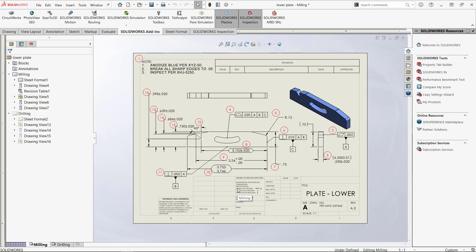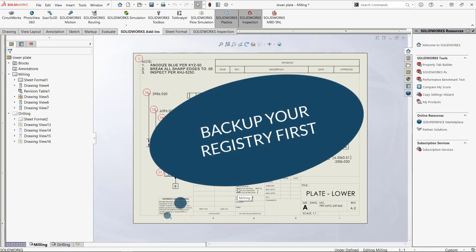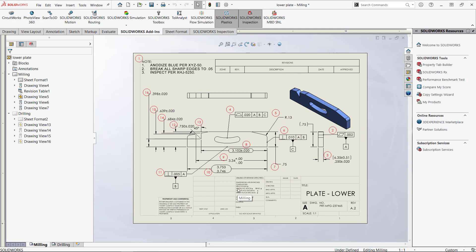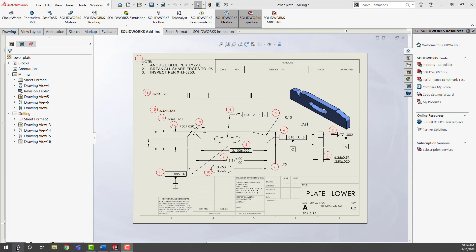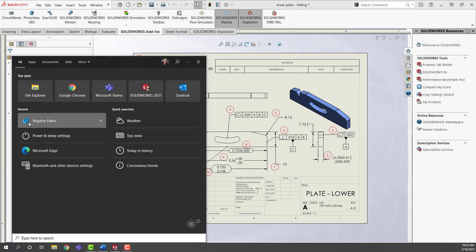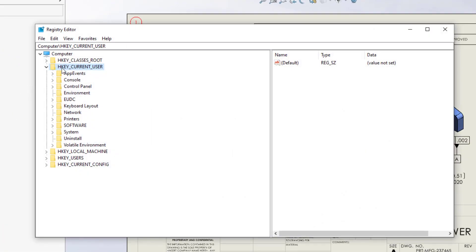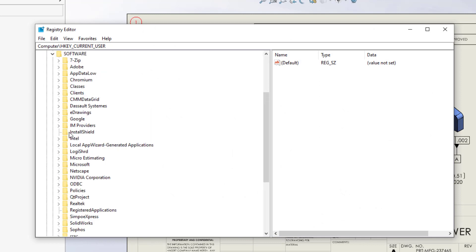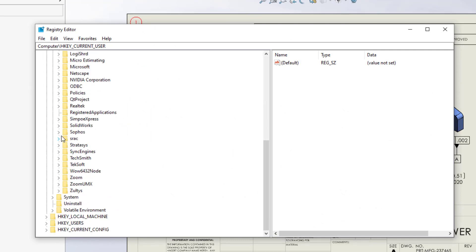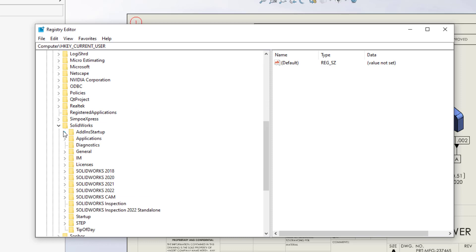This will require editing the registry key for the add-in. Always remember when making any edits to the registry to back it up first. Open the registry editor and navigate to HKEY_CURRENT_USER > Software > SOLIDWORKS > Add-ins > Startup.